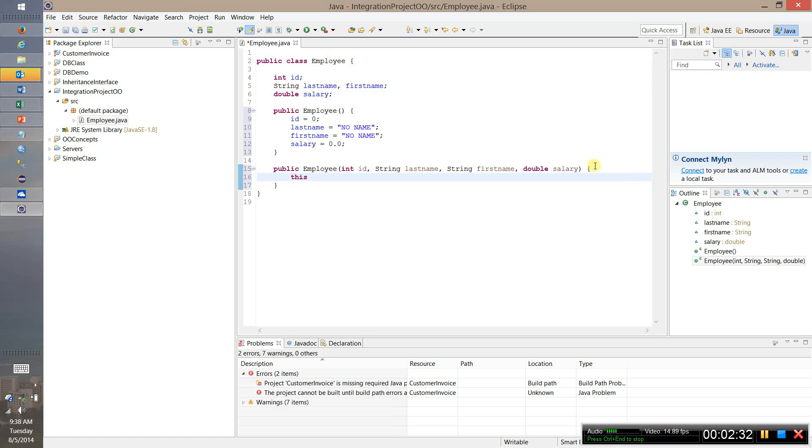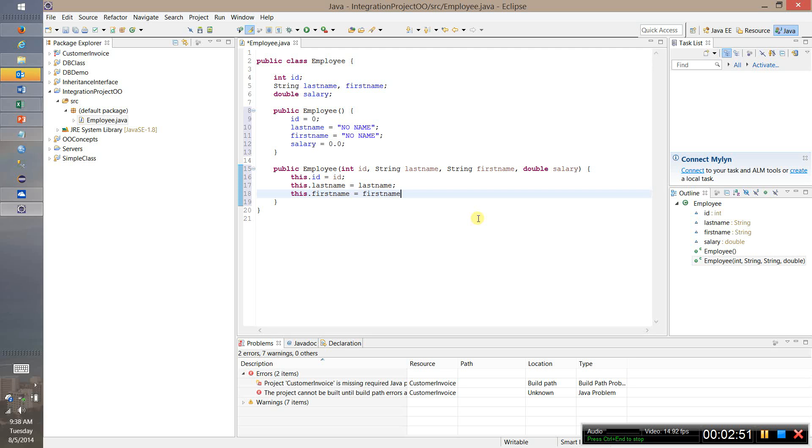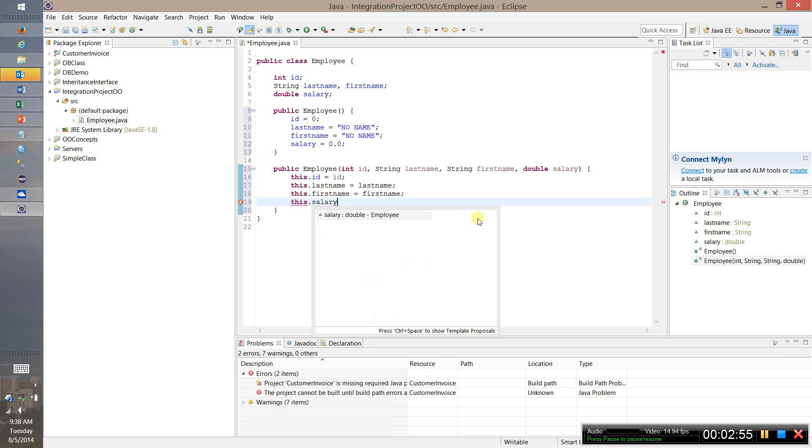So we're going to say this dot ID equals ID to differentiate between the data element on the left side of the equal sign and the parameter being passed in on the right side. So I'm going to use that same form here. And then we have that on the right.